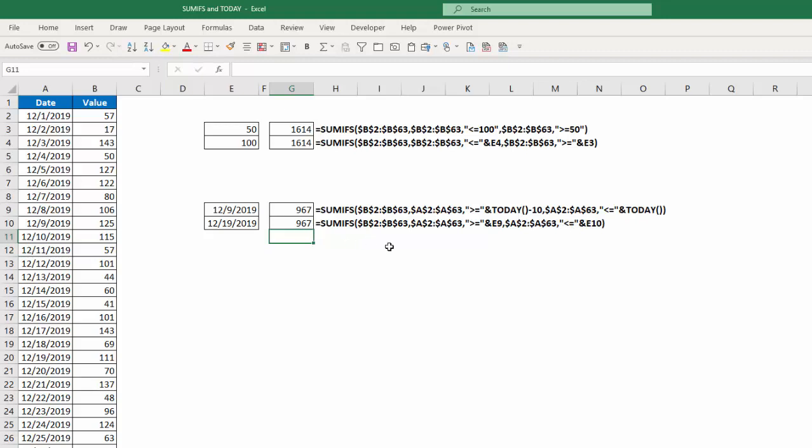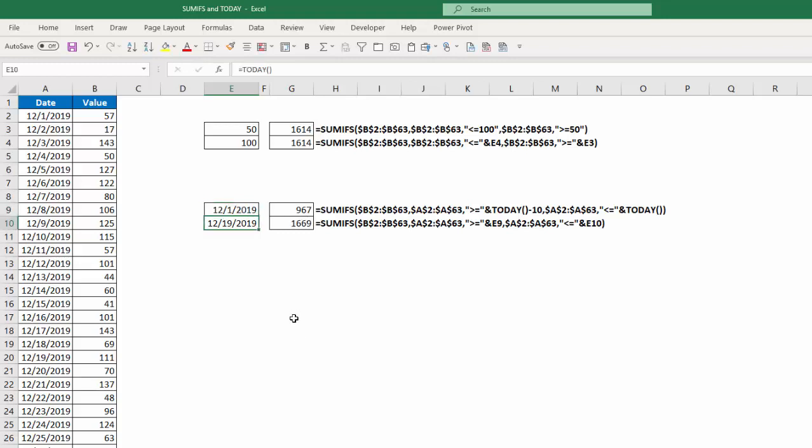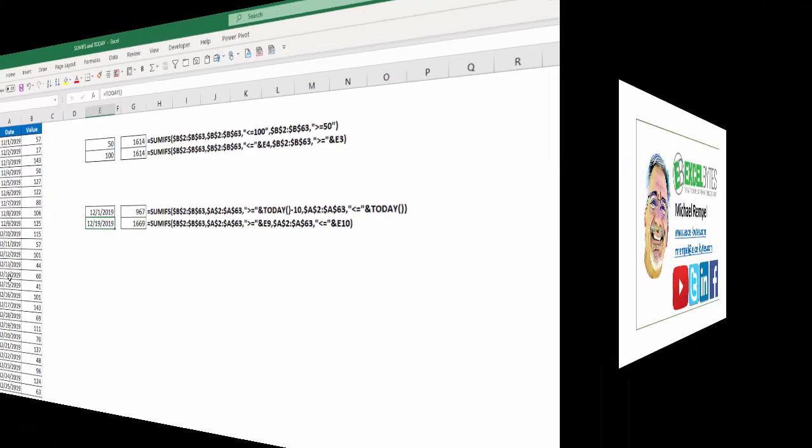Now, if I want to manually change these dates, it will automatically update. So if I want to change this to, say, 12/1/19, again I get a larger value because I've expanded the range. So that's how you can accomplish this in Excel.